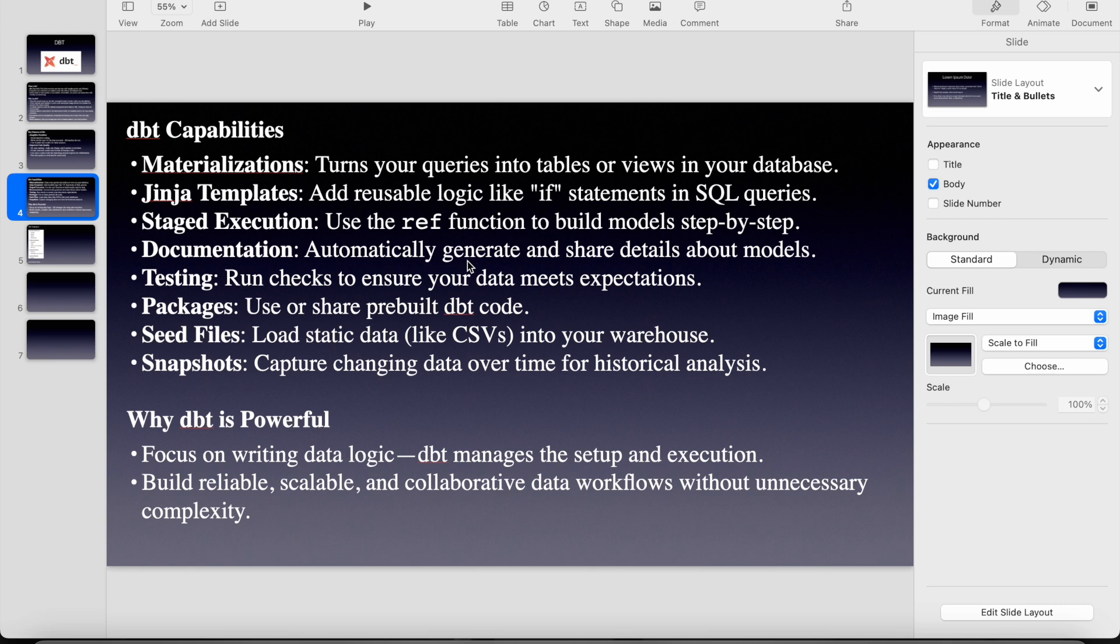So that all can be integrated with the ref functionality which we will see. So we can create documentation automatically as well about our models. And then the testing and everything will be very easy to test our models. And then the seed files, for suppose if you have any constant tables which don't change or which don't get any updates.